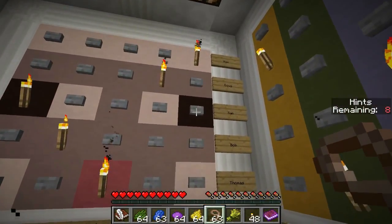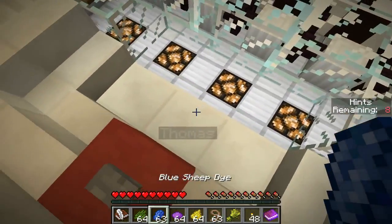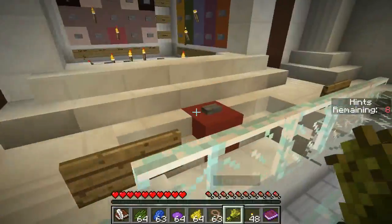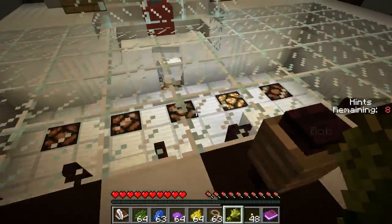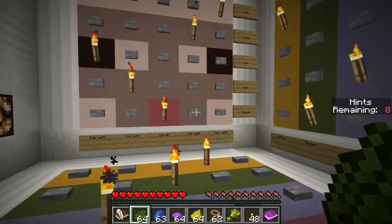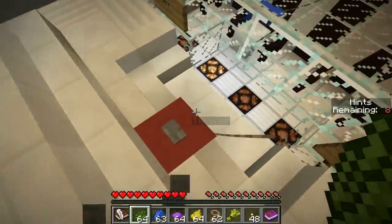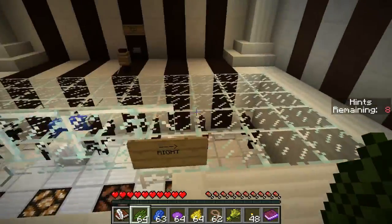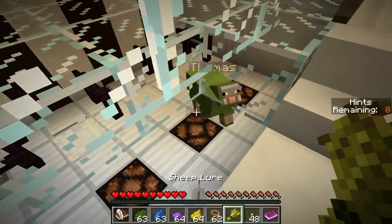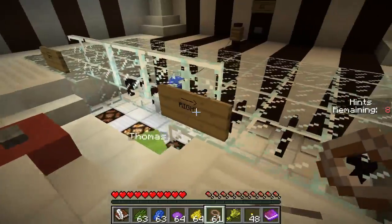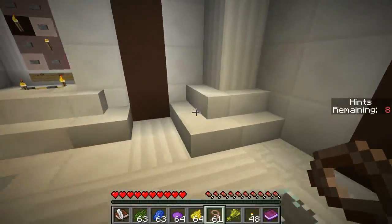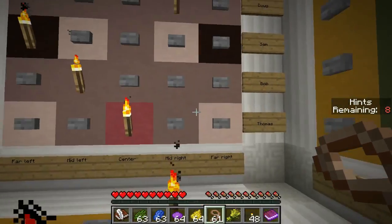Thomas. You are centre and you are green. Come out, Thomas. Stop being a dick. Thomas is centre and he's green. Thomas — centre, green.